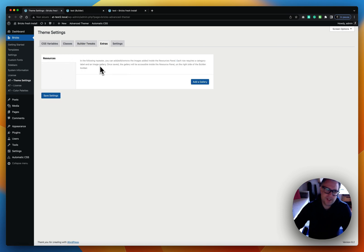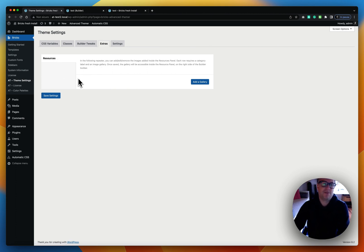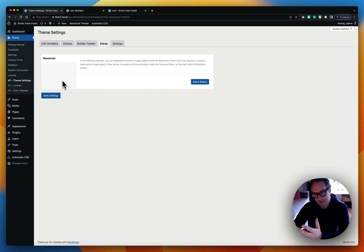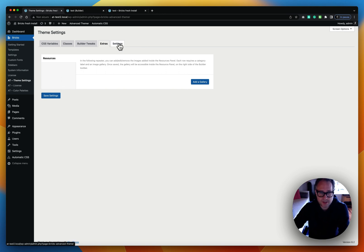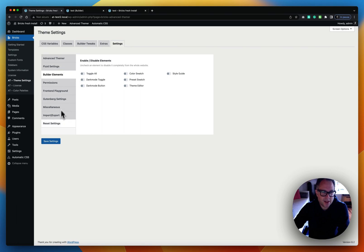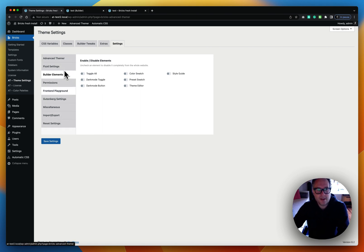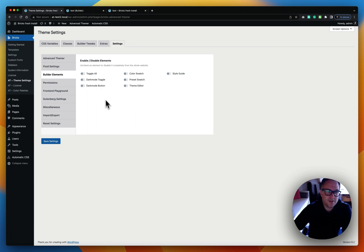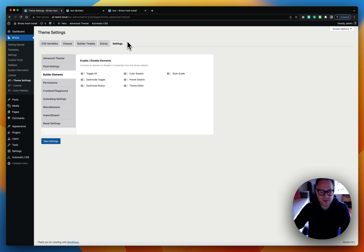There's also an Extras tab which currently contains the resource panel, because resources is a nice-to-have but not a core feature in Advanced Themer. I'm planning to add more extra features here. And then there are all the tabs in the feature settings as well. This should help you have a better understanding of the settings inside theme settings — let me know in the comments if it's useful for you.